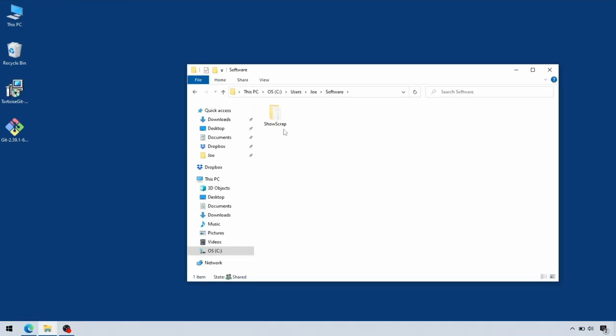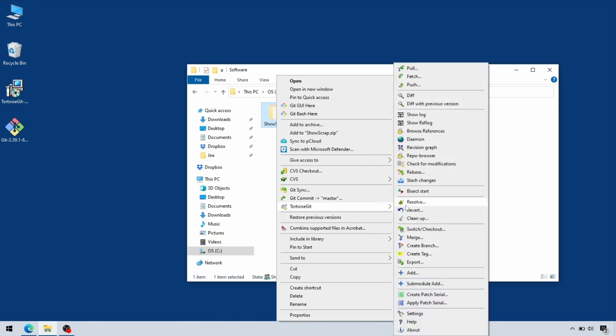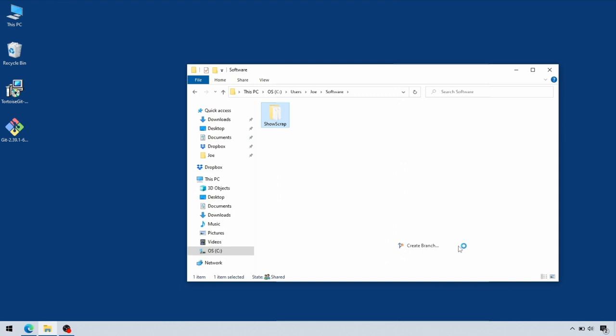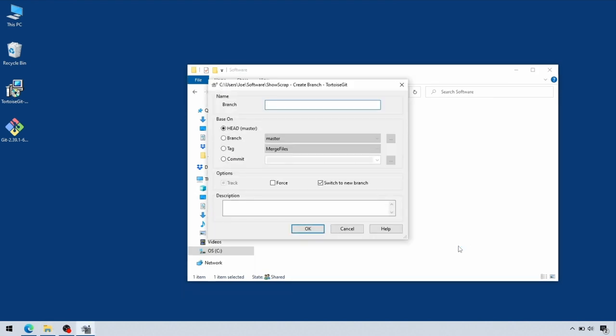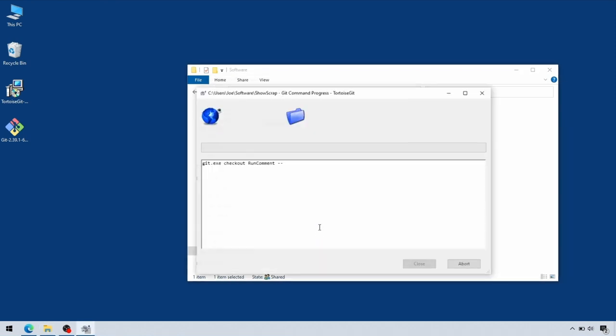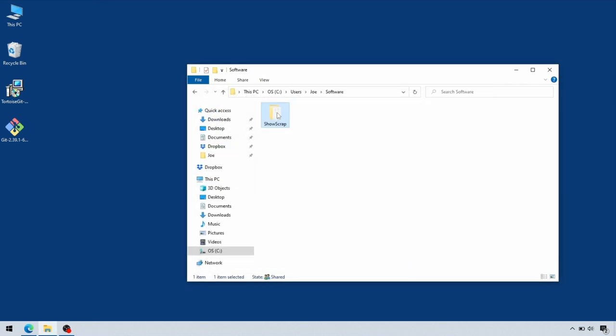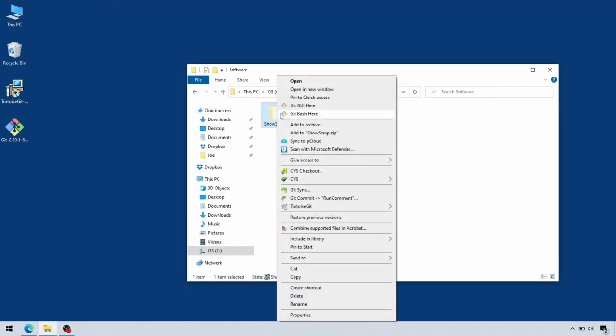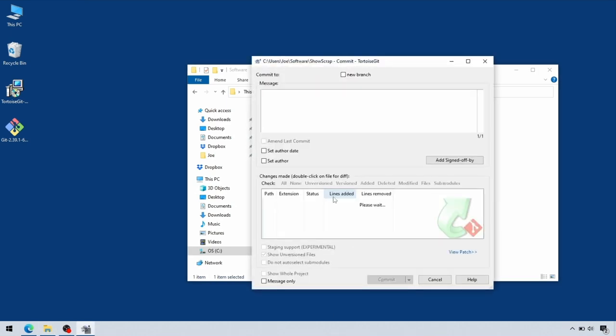If we go here, first thing we need to do is create a branch for our changes to live on. Again, give the branch a name. The branch name is a little arbitrary. Make sure that the switch to new branch is turned on, so that will create the branch and switch to it. Then if we do a commit, it will commit to that new branch and show us the files that have changed.